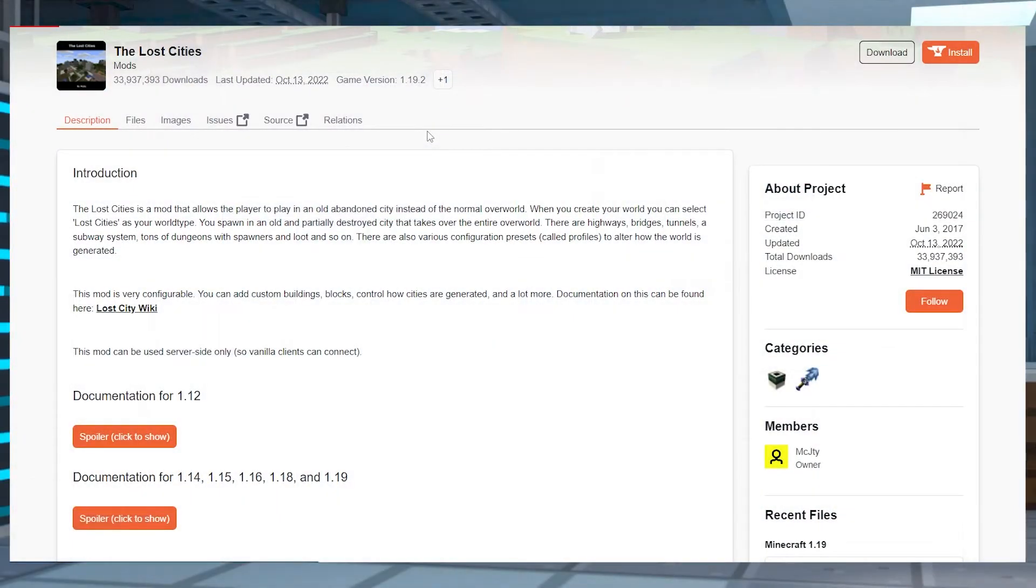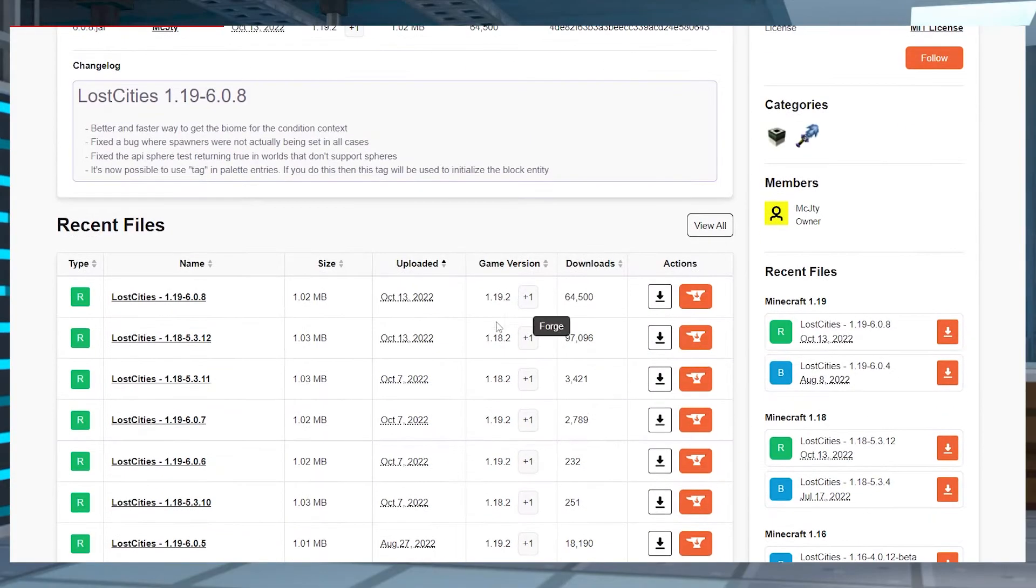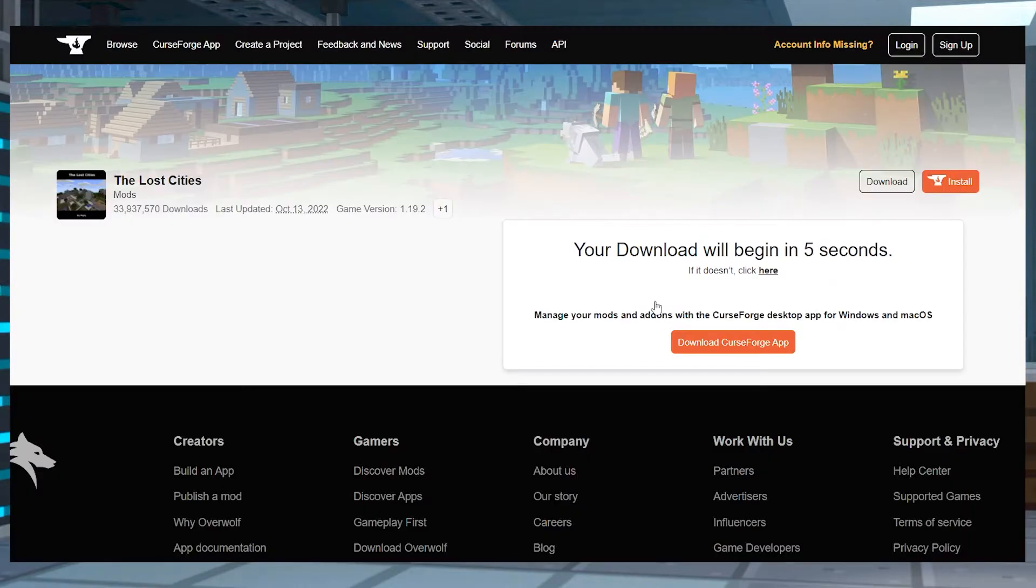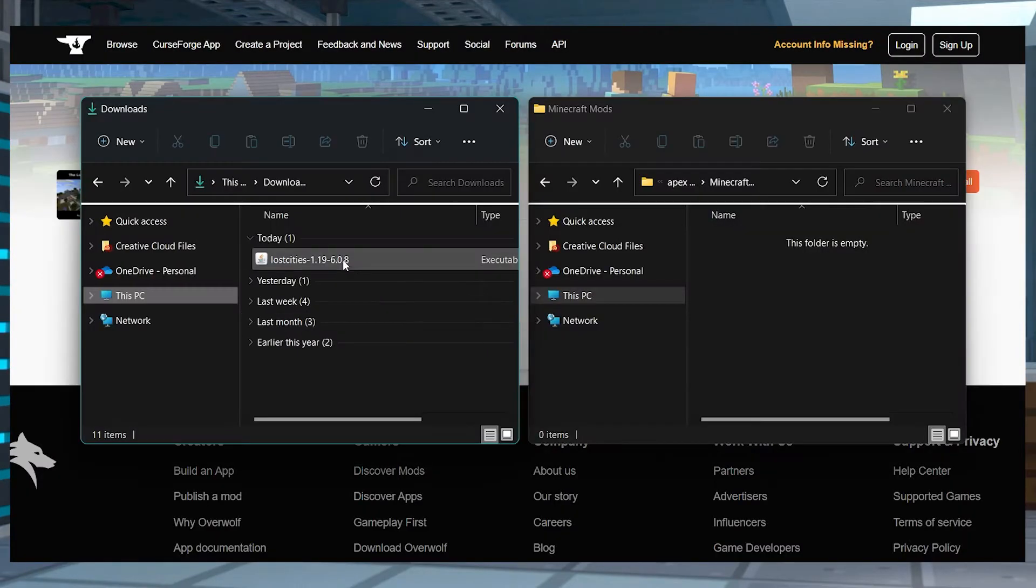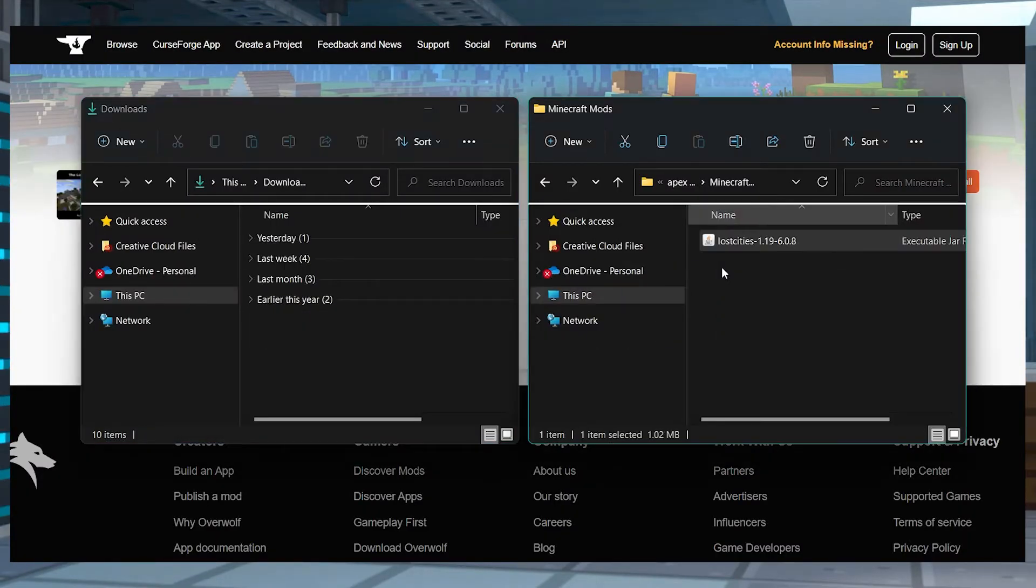Visit the Lost Cities CurseForge page and then press files at the top to view all of the available downloads. Scroll down and find the version that you want to download and then you can use the download button on the right hand side. Save this file to a safe location like a separate folder because we will need it again in just a minute.